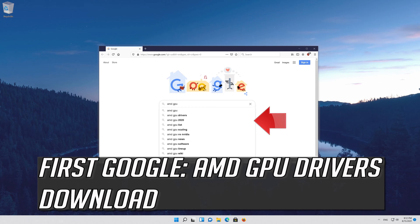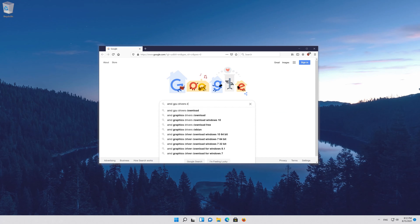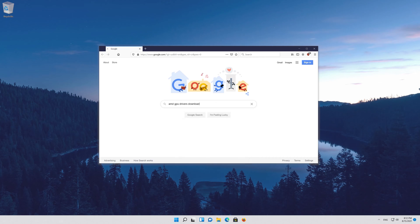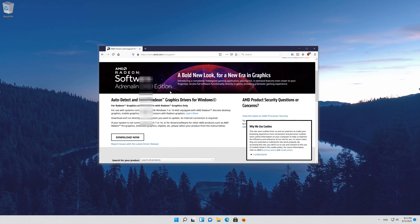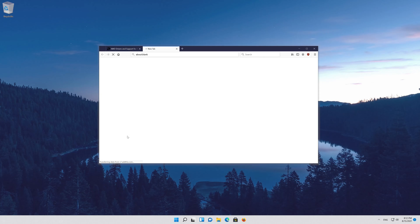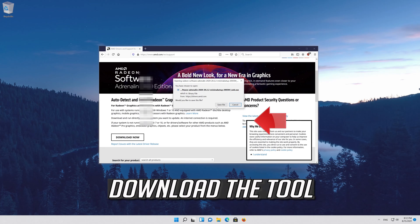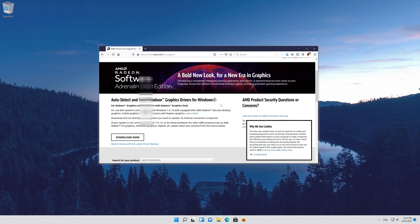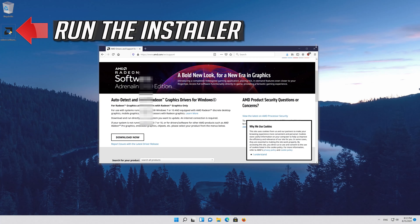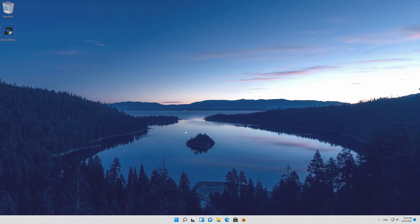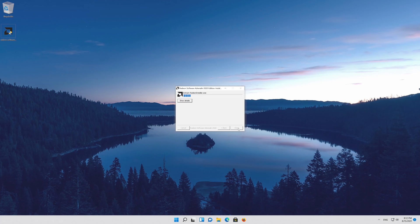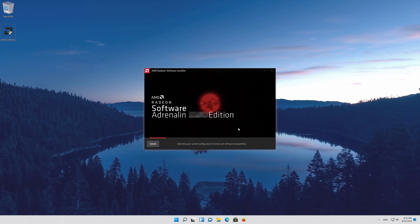First Google AMD GPU drivers download. Open the first link and click on Download Now to get the auto detect tool. Download the tool, then run the installer. Now use the auto detect tool to get the latest graphics card drivers.